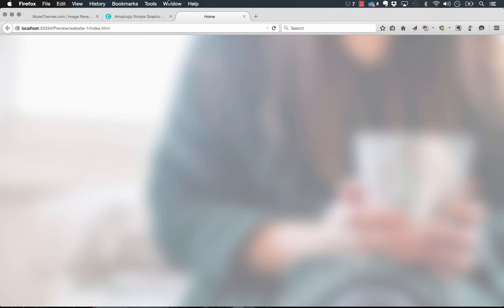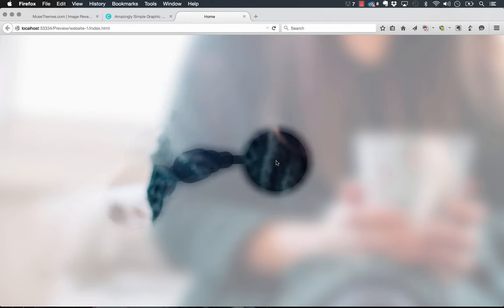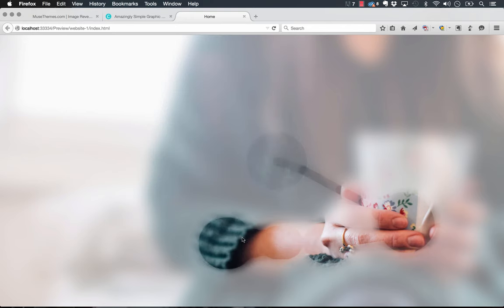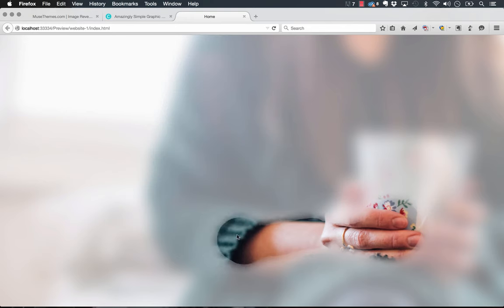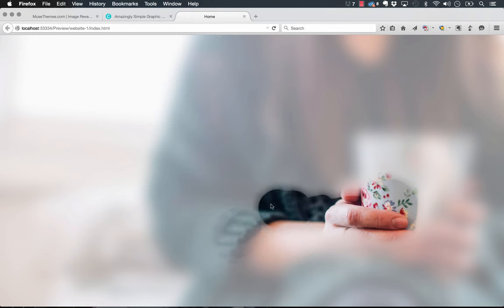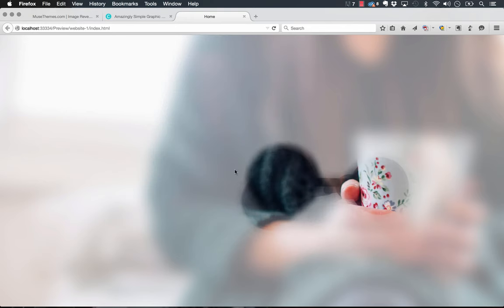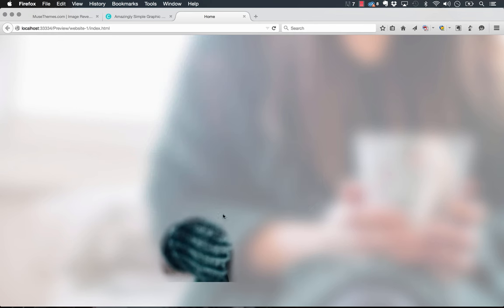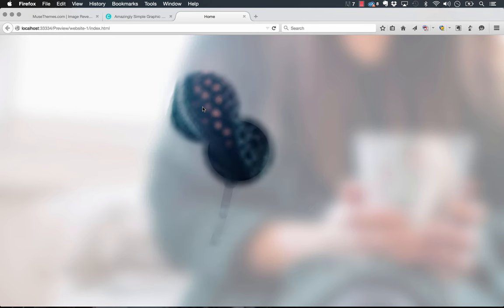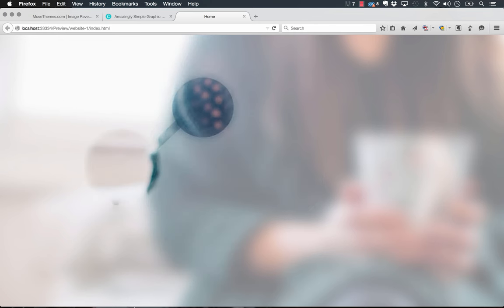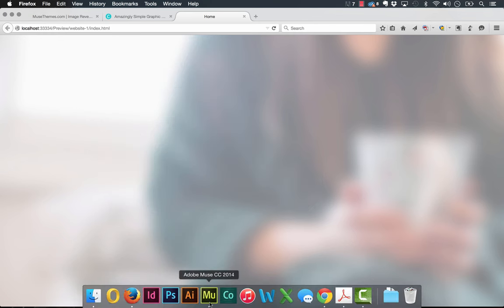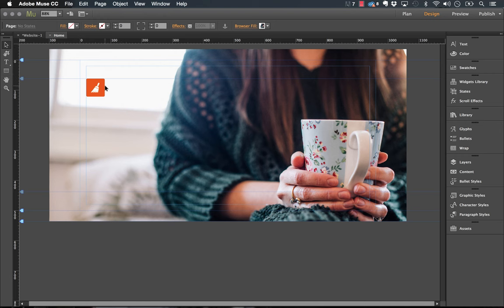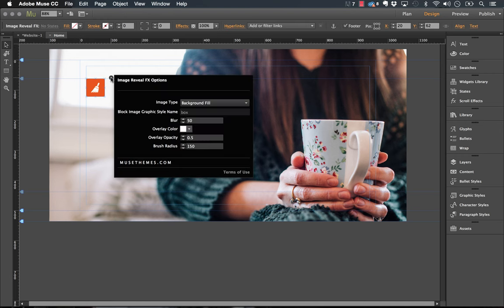As our browser loads here, we have the image which is blurred out with a white overlay, and as we move our cursor over it, it reveals it. It's working quite well. This blur is pretty drastic, you can't really see what's behind very well, so let's go ahead and change the settings on this.